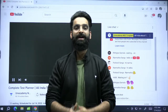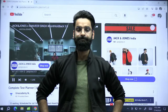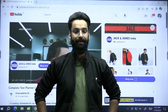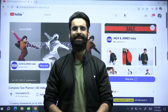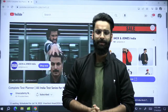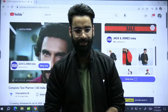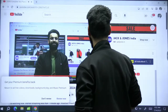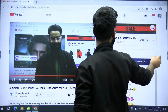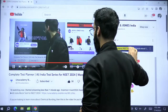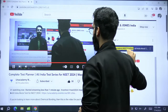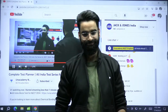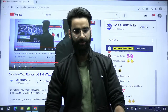Hey guys, good evening and welcome back again to your Unacademy 8 English channel. I hope all of you are doing great. Quickly let me know in the chats if all of you can hear me, if I am perfectly audible and visible to everyone — let me know with the thumbs ups. Perfect.